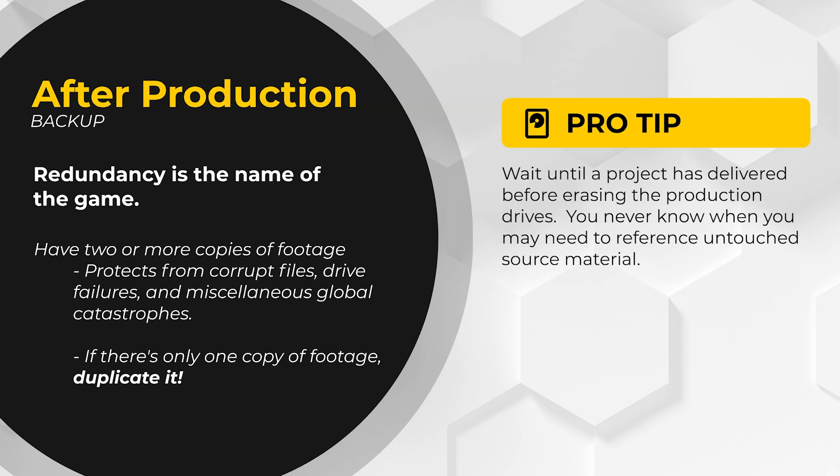Once production is wrapped, the footage should be dumped onto two separate hard drives. One of these will then be used to copy the footage to your media storage, while the other is going to be a backup. It's not touched unless it's needed. So if you're doing the math there, that means you have three independent copies of the footage: the two hard drives from the shoot, as well as the new copy that is on your media storage for editing.